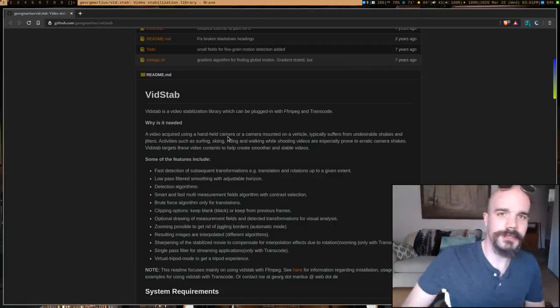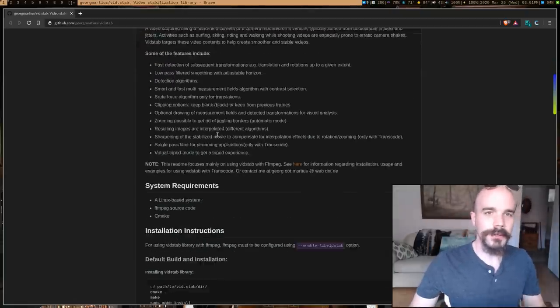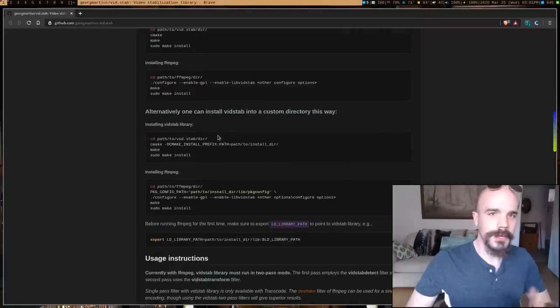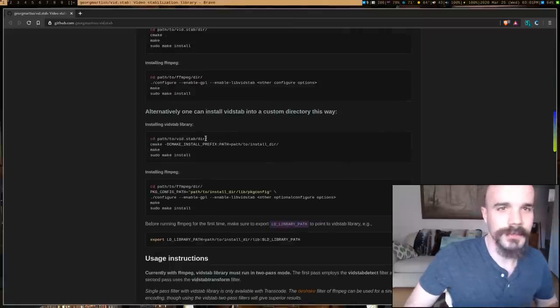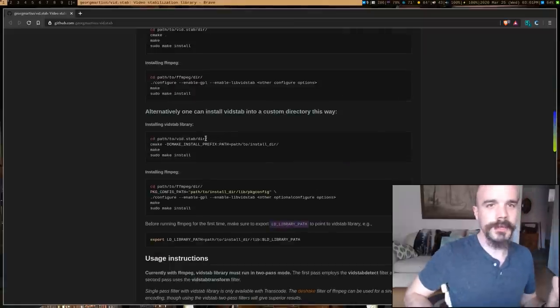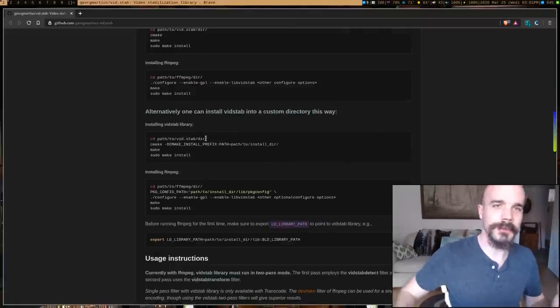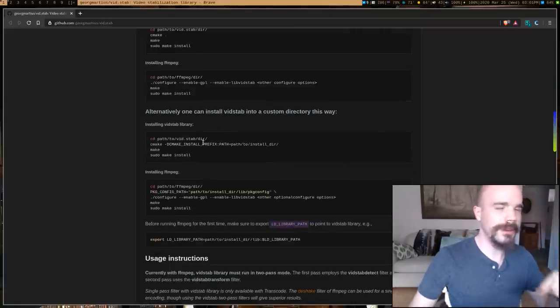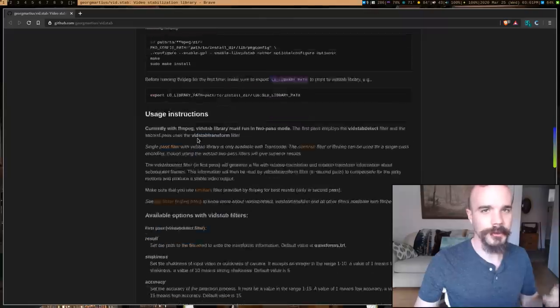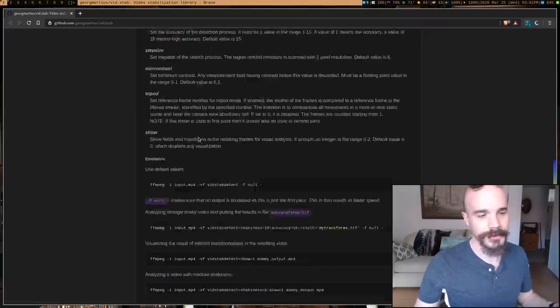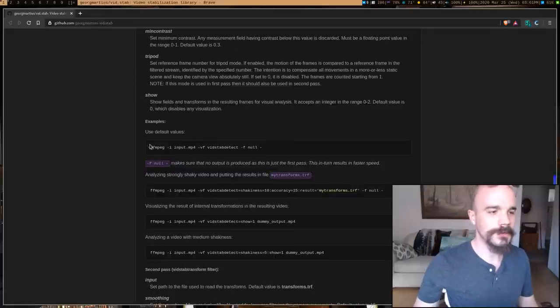Now, here's the module I just mentioned, vid.stab. All you have to do, and the great thing about this is I can totally automate it, I don't have to worry about going into a program and click on stuff.